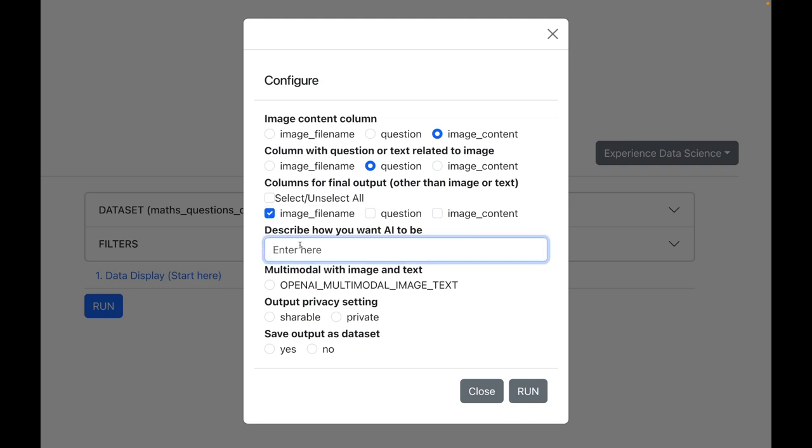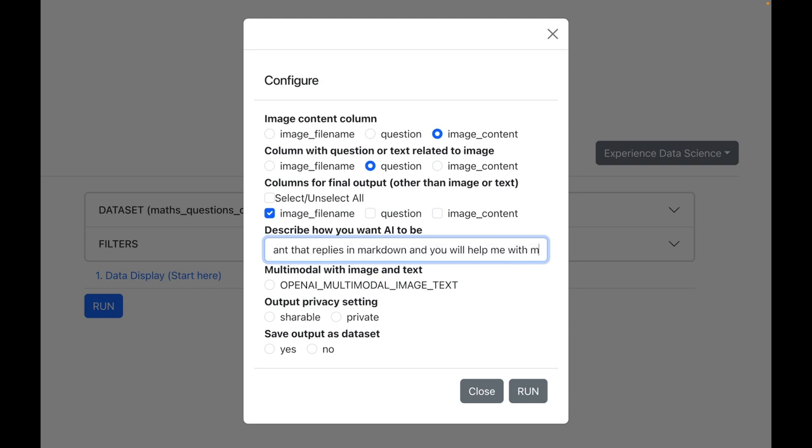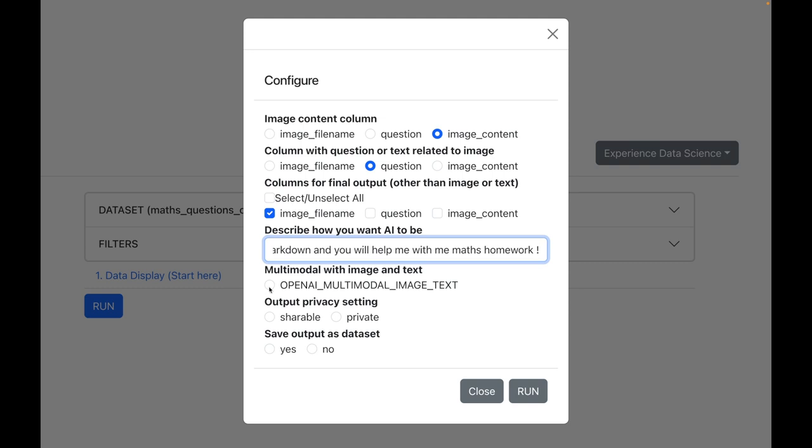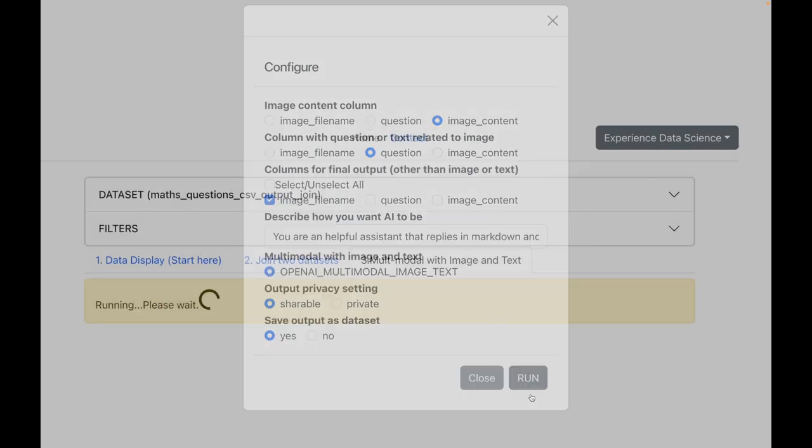Now here we can enter how we want our AI to behave, and I will say that you are a helpful assistant that replies in markdown and you will help me with my math homework. We will be using OpenAI as our AI model and I will make some other settings. Let us now execute.